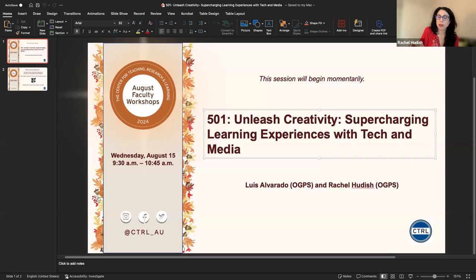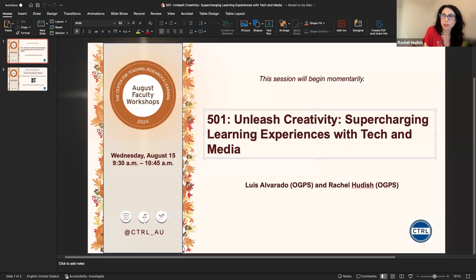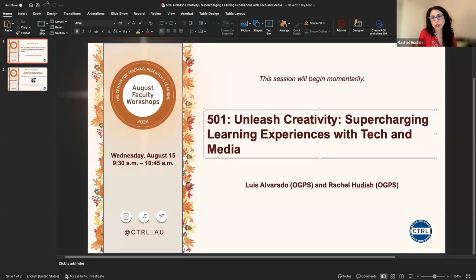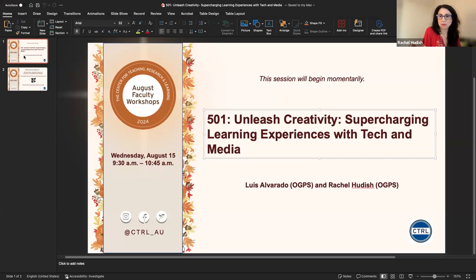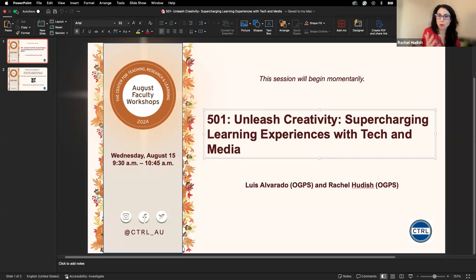Hi, I'm Rachel Hudish. I'm also a senior instructional designer under the OGPS department, and I typically support the School of Education, along with some of our micro-credential courses and some of the ad hoc projects that we end up working on as a team. I'm happy to be here and walk everybody through our presentation.